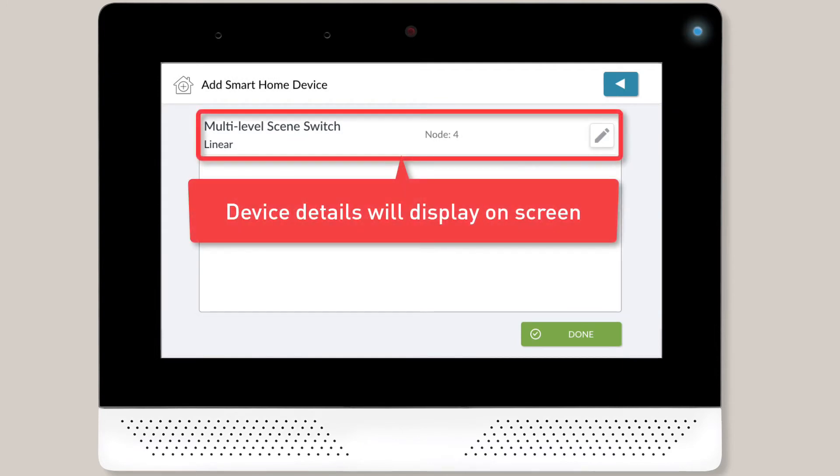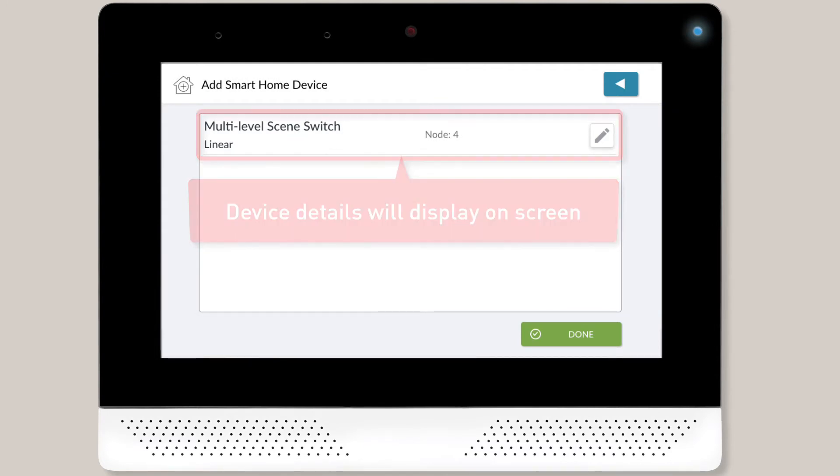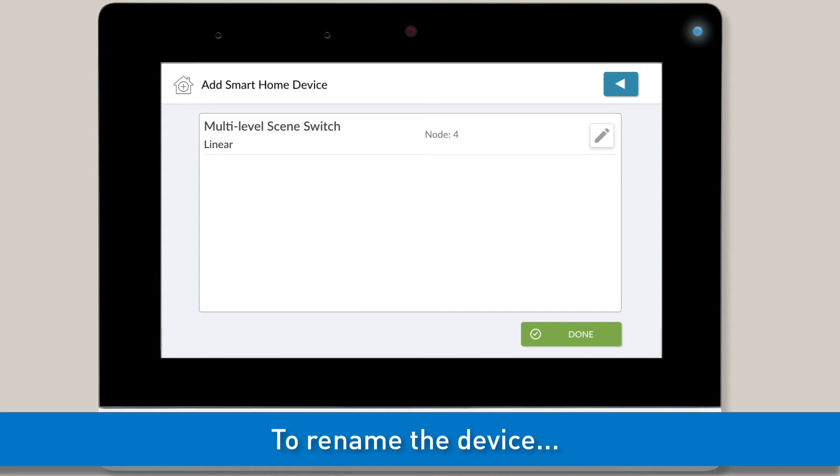Next, you'll see the device details on screen. At this point, you'll want to rename the device.